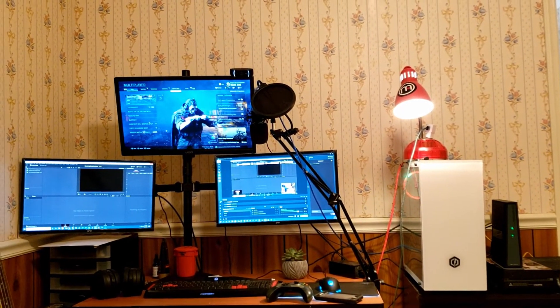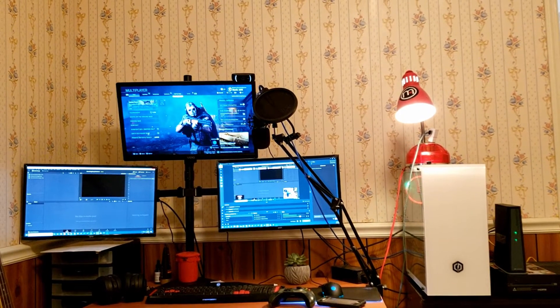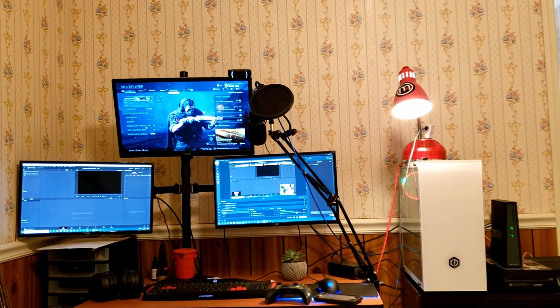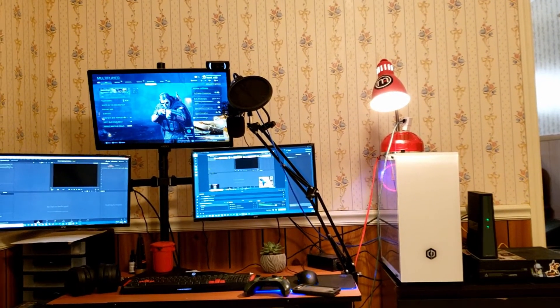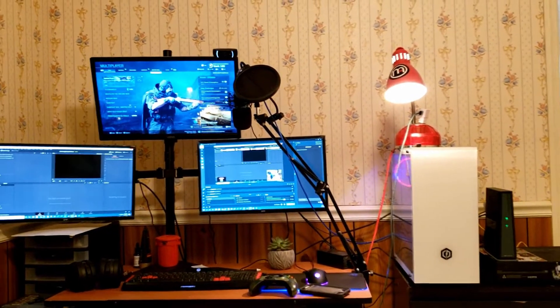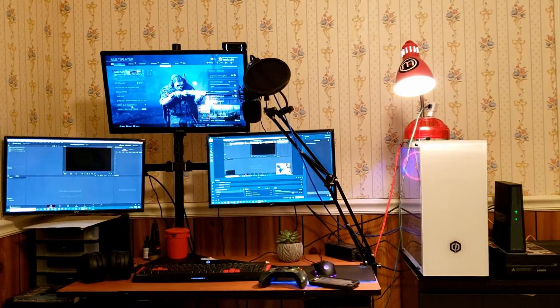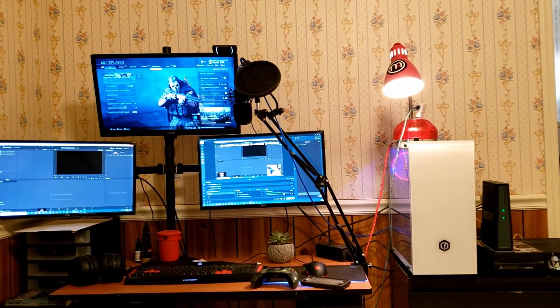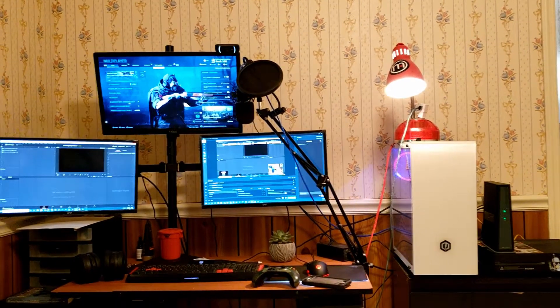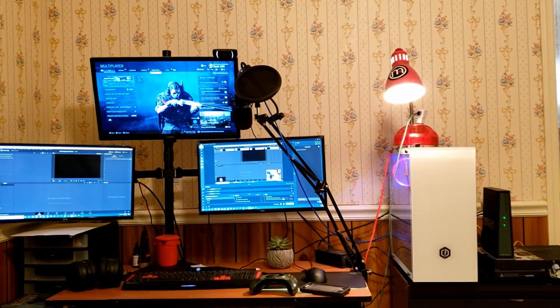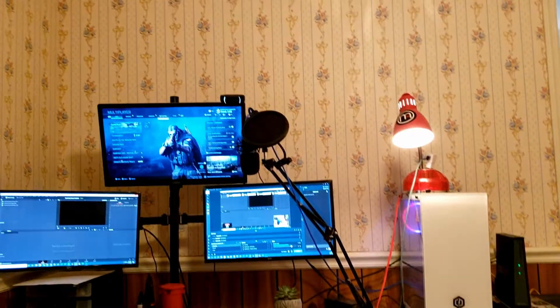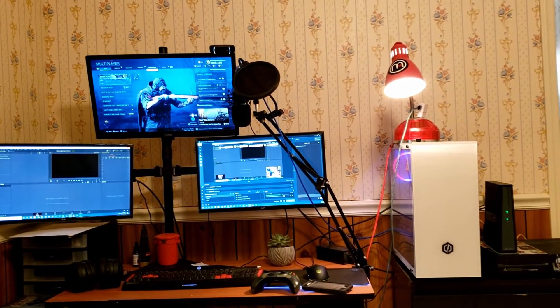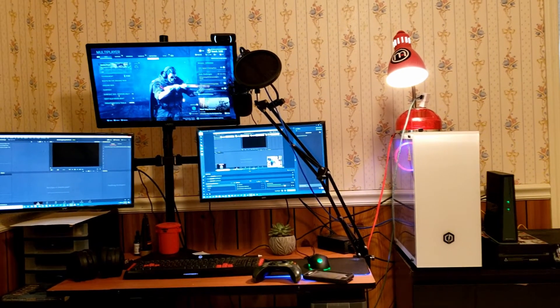I got the lamp up there because it helps with lighting a little bit. Some of the things I'm missing hardware-wise: a backdrop. I do not have a backdrop. A lot of gamers have either green screens or some kind of cool backdrop - I do not. I have old lady wallpaper, but I'm working on that.